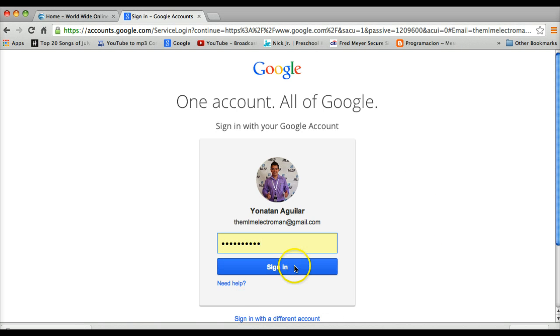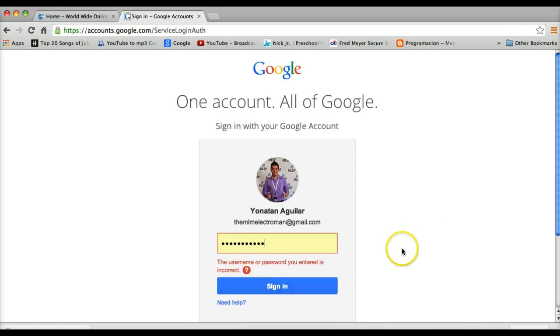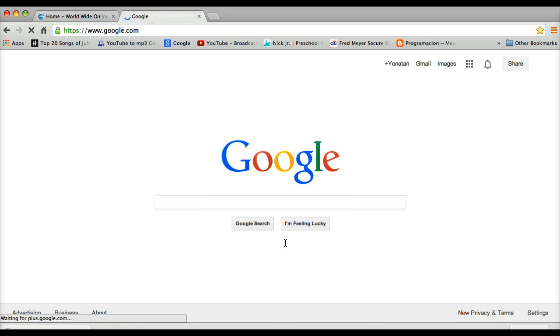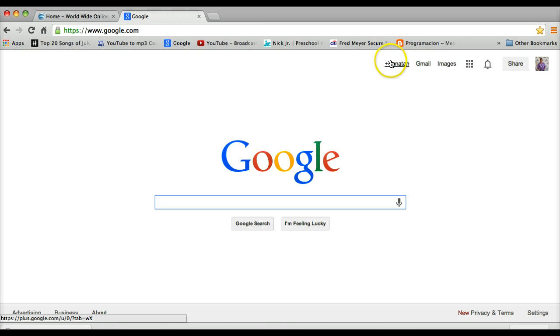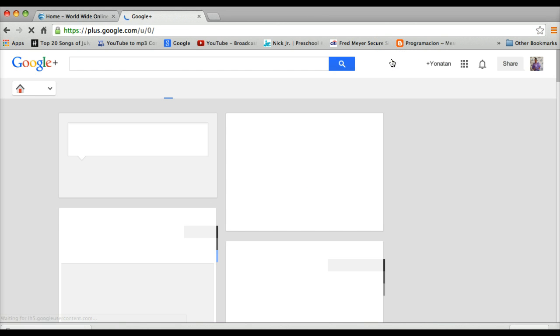All right, so here we go. I'm going to sign in here and then I'm going to go to the little link here where it says plus, which is basically Google Plus.